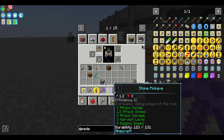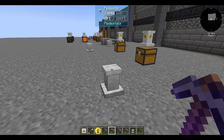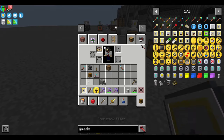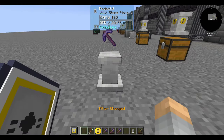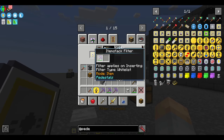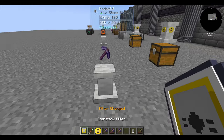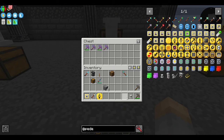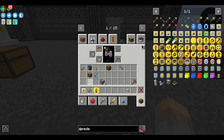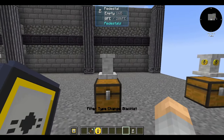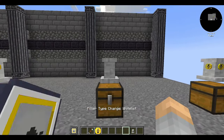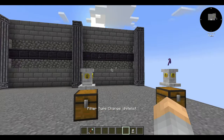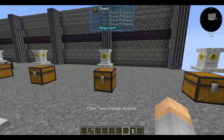If I put stone pickaxes in a chest and I want only a pickaxe used exactly four times with the Efficiency 2 enchantment to be taken out and sent elsewhere, I can use an item stack filter. Set the filter just like a regular item filter, except now it respects the enchantments and durability on the pickaxe. None of the other pickaxes, regardless of enchantments or durability, will go through.